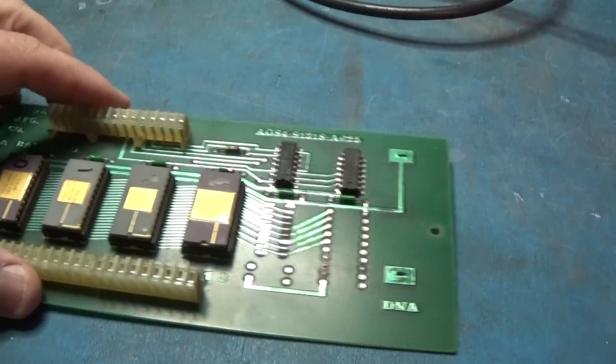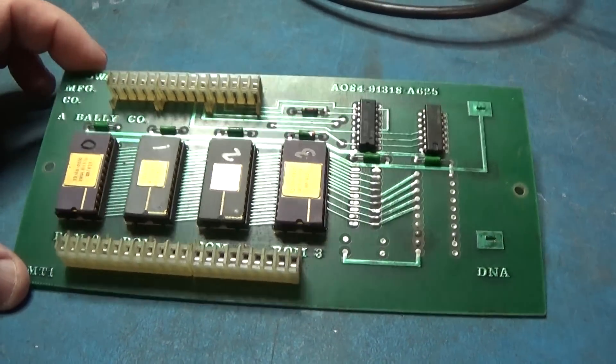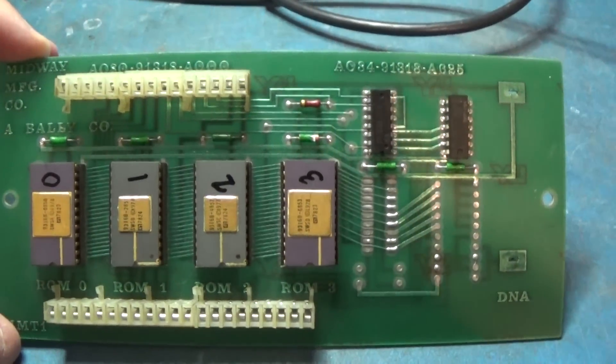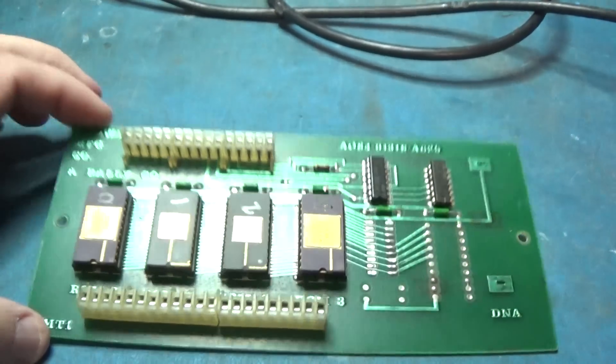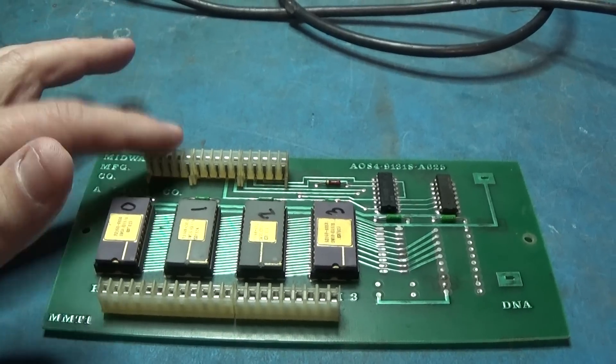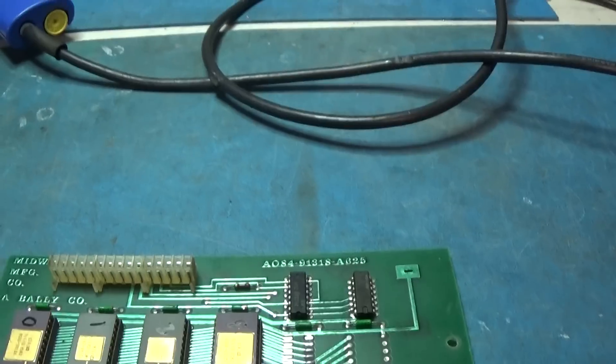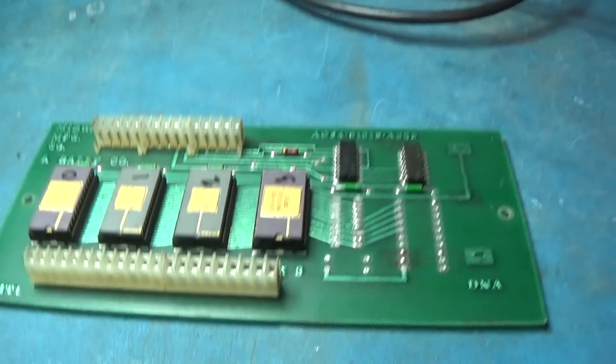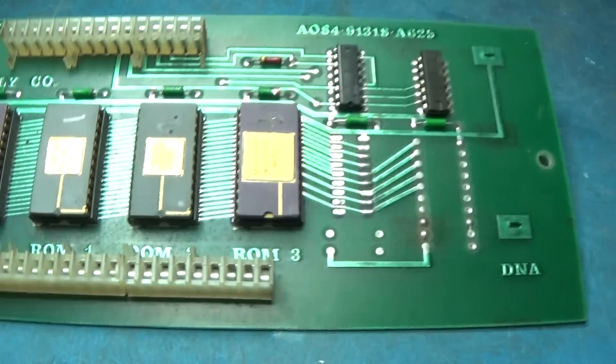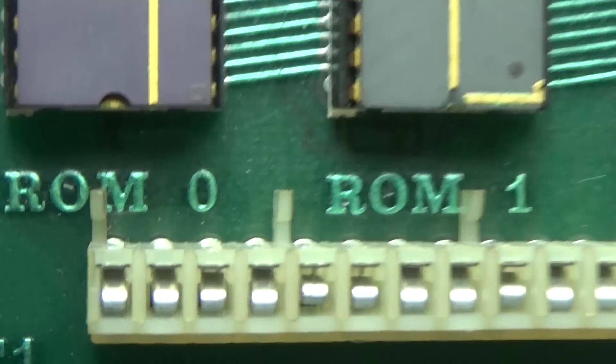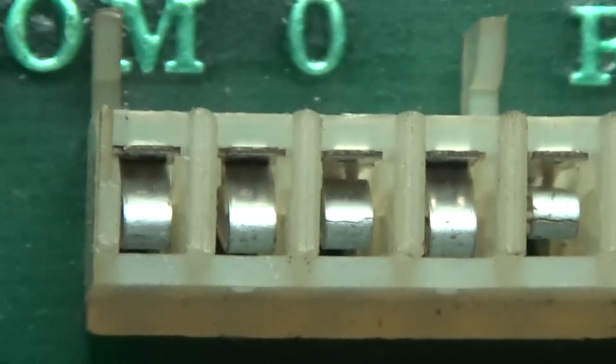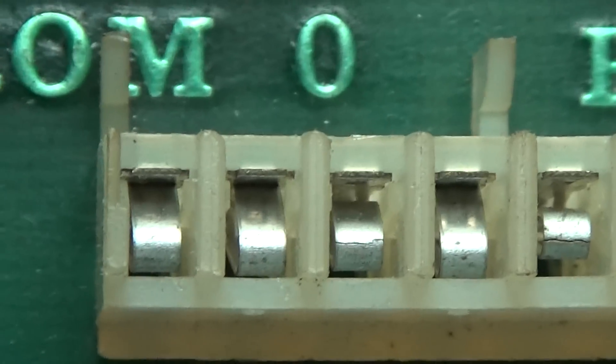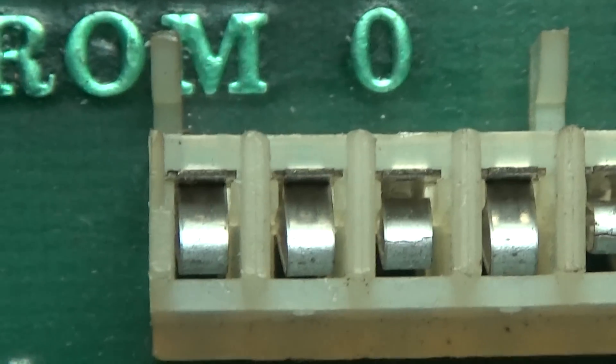All right, I'm getting ready to do some maintenance on this ROM board and remember I told you I would show you these connectors and how bad they really are. Let me get the light down on here a little bit and let's zoom in. You see on the very end that's how they're supposed to look to be healthy.